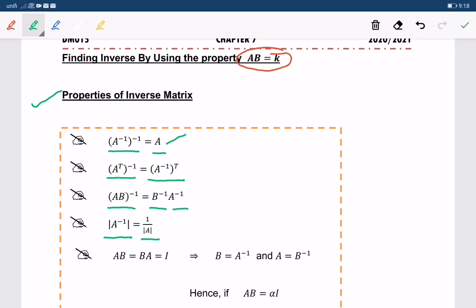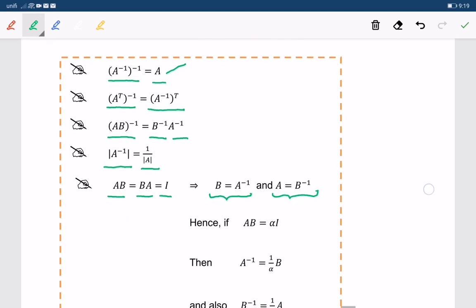If AB equals BA and equals I, then we can conclude that B is equal to A inverse. And also, we can say that A is equal to B inverse.